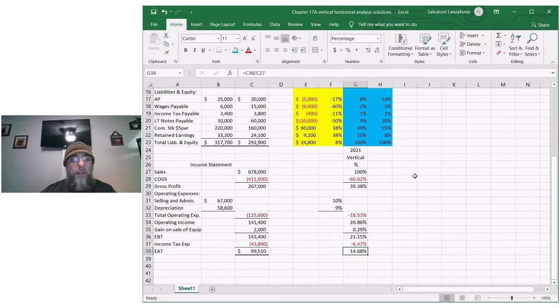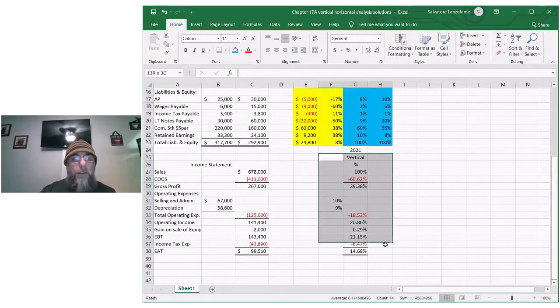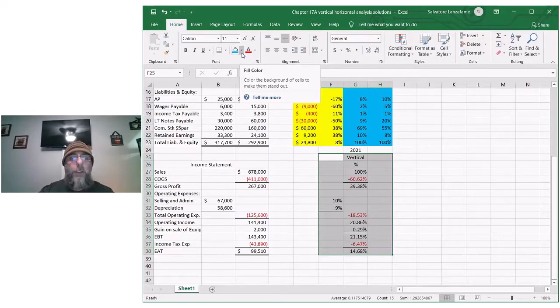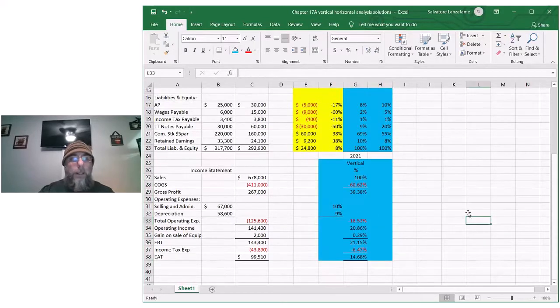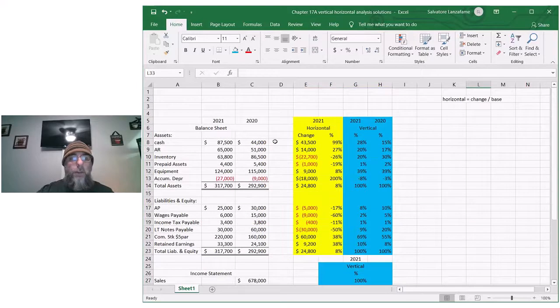So that's it. You've now seen vertical analysis with an income statement and also with a balance sheet, and with the balance sheet I was able to show you horizontal analysis.